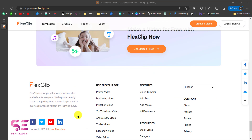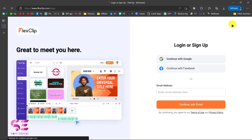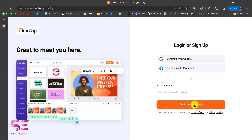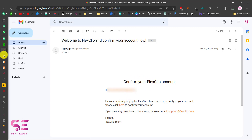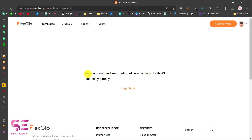I'll show you how it works and how you can get started. To get started you can click on Login and Sign Up, and here you can continue with your Gmail, your Facebook, or write your email and continue. Once you sign up you will get a confirmation message where you can click to confirm your account. I already have signed up for FlexClip, and once you click on that you will get a page saying your account has been confirmed.